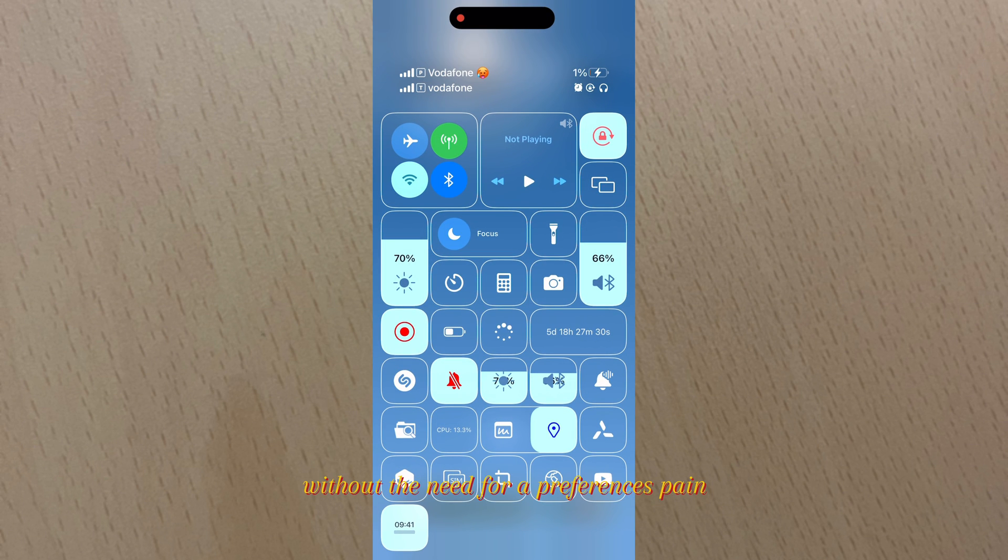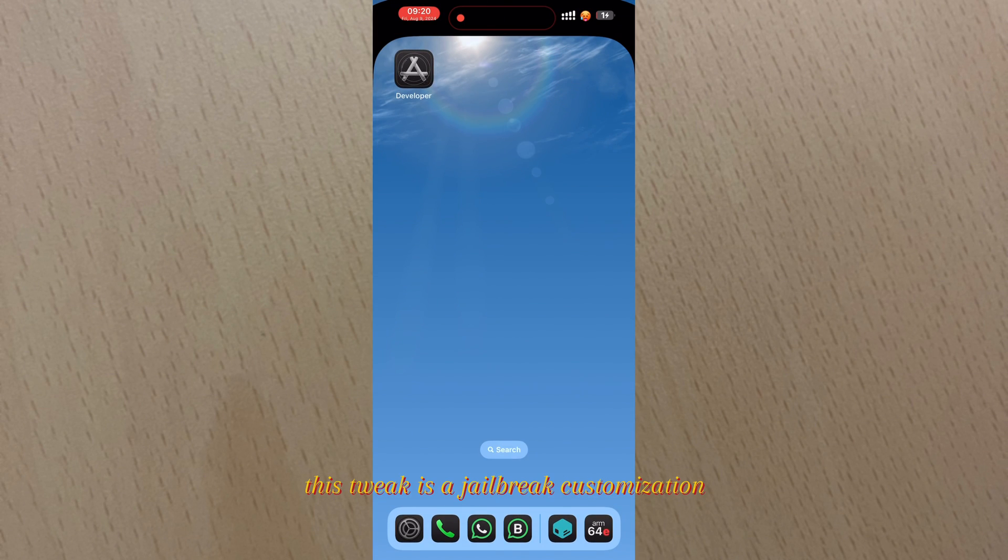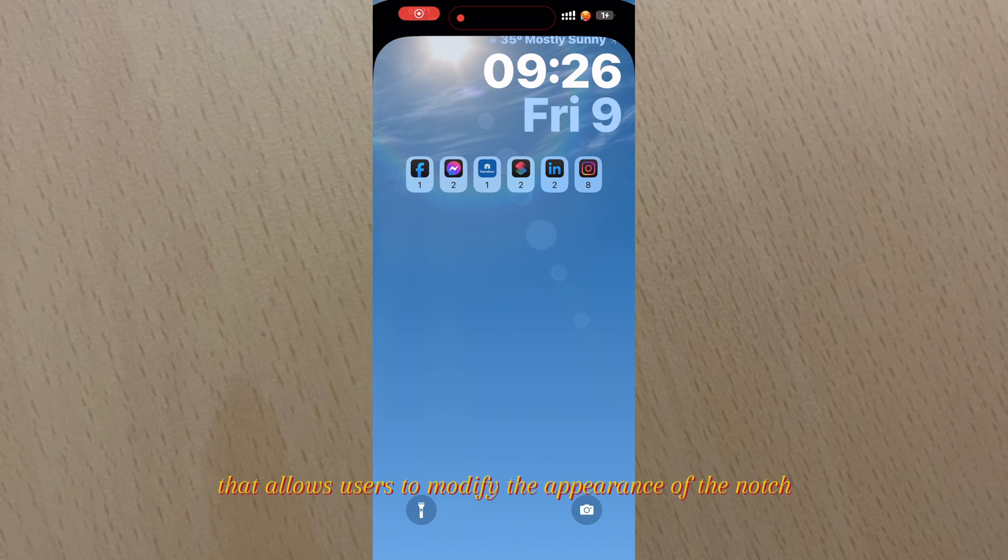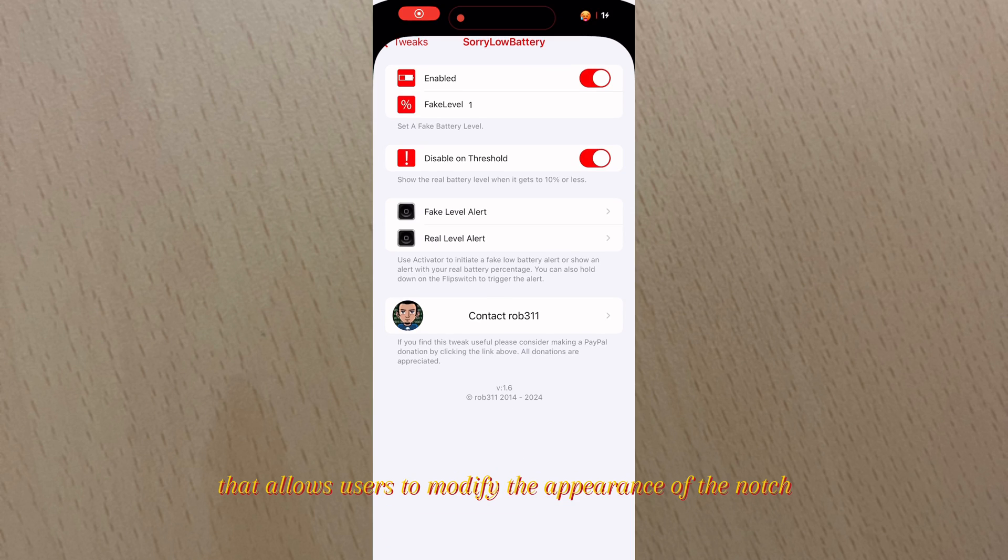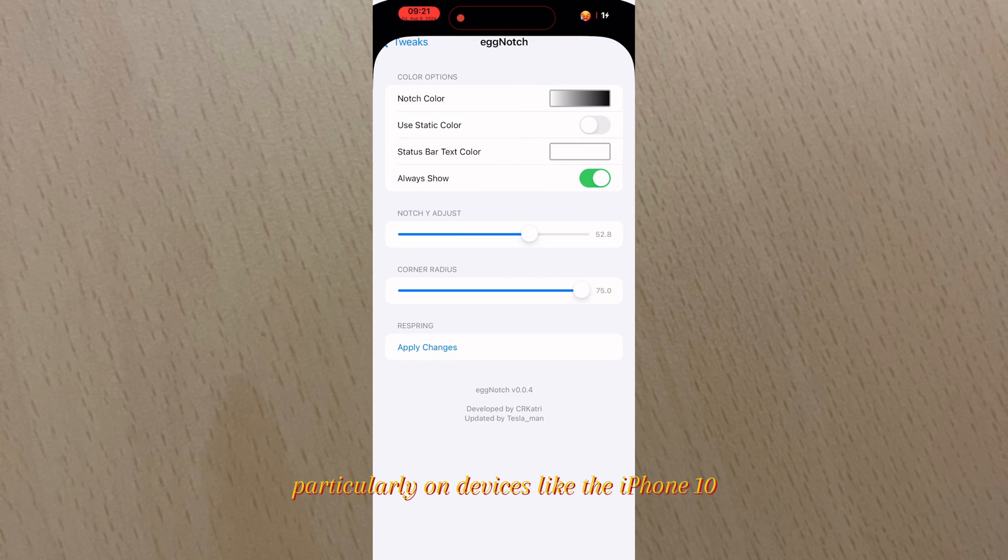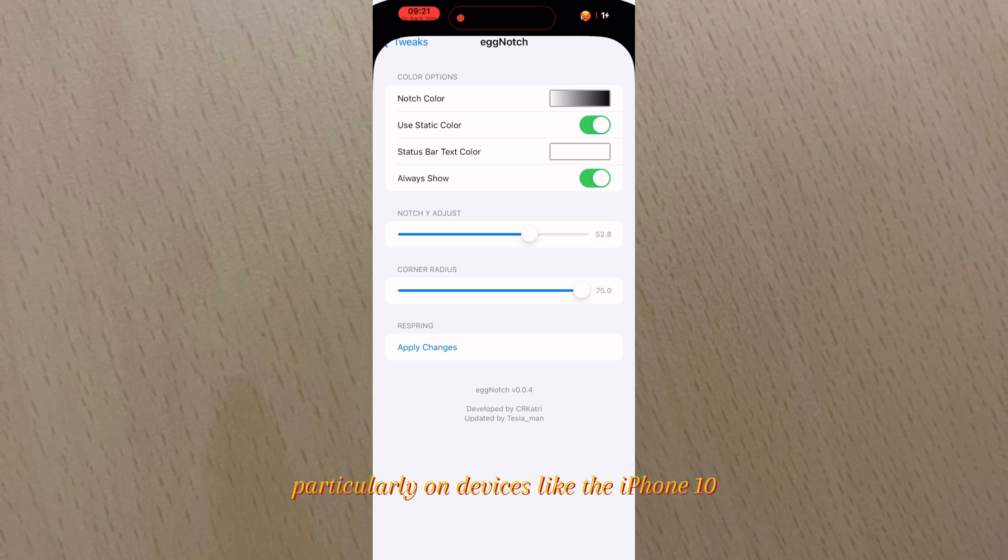Number three: Egg Notch. This tweak is a jailbreak customization that allows users to modify the appearance of the notch on their iPhone's display, particularly on devices like the iPhone 10.